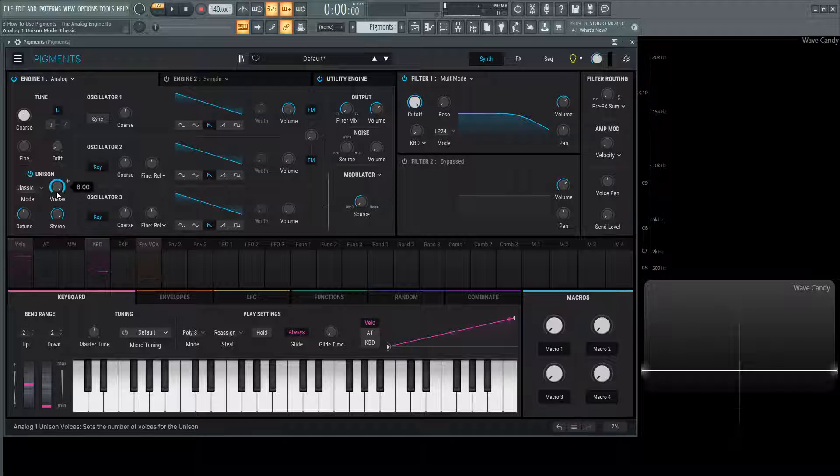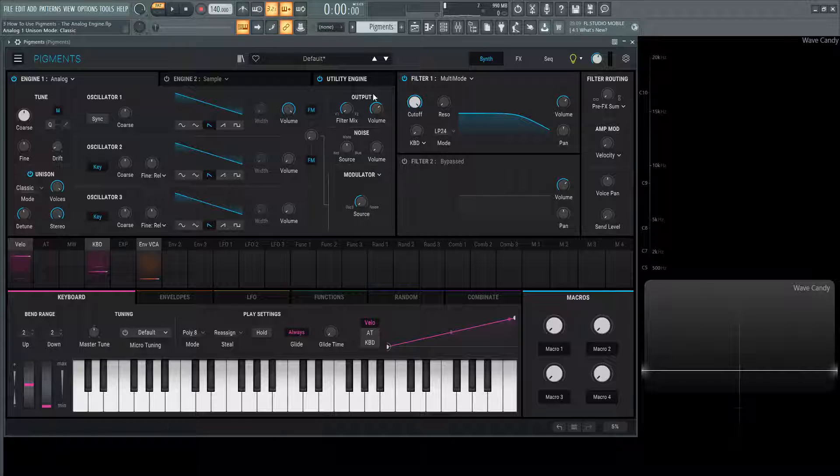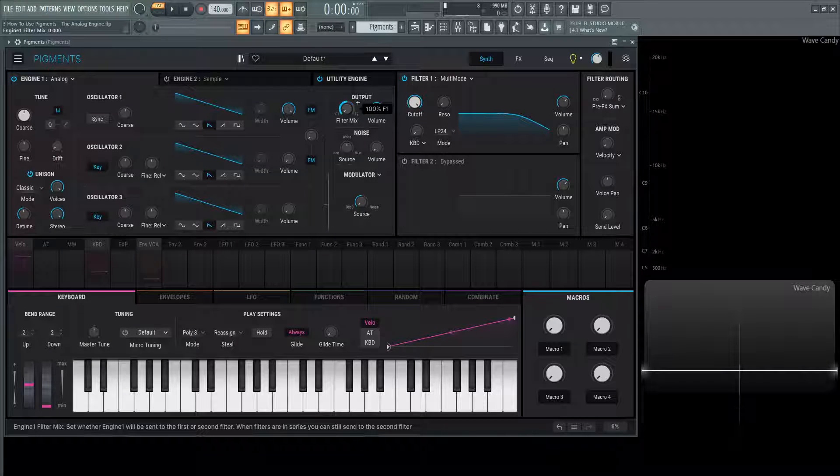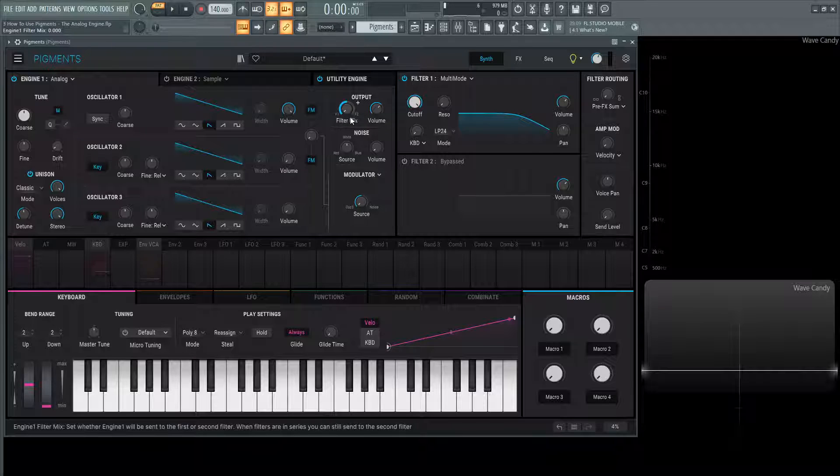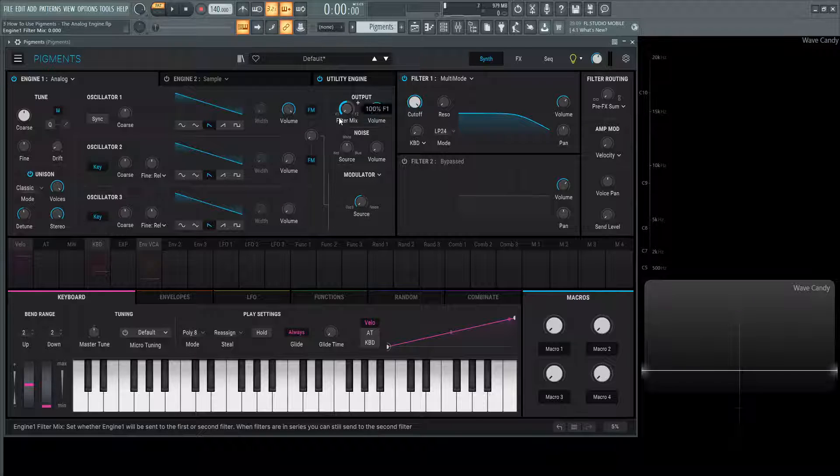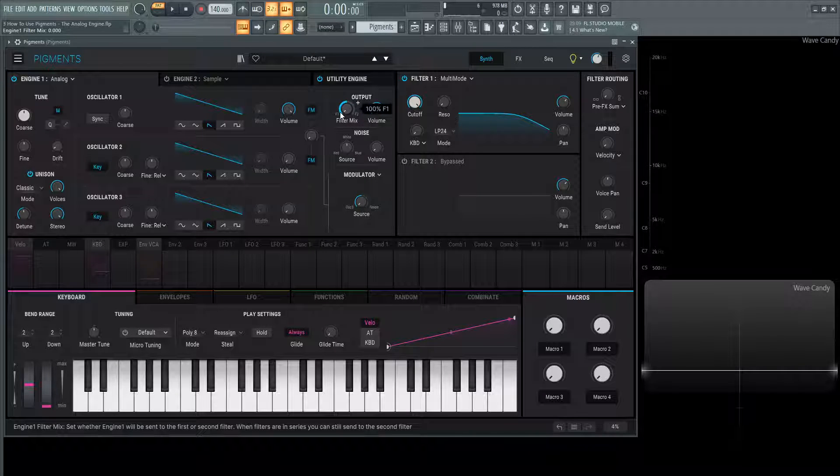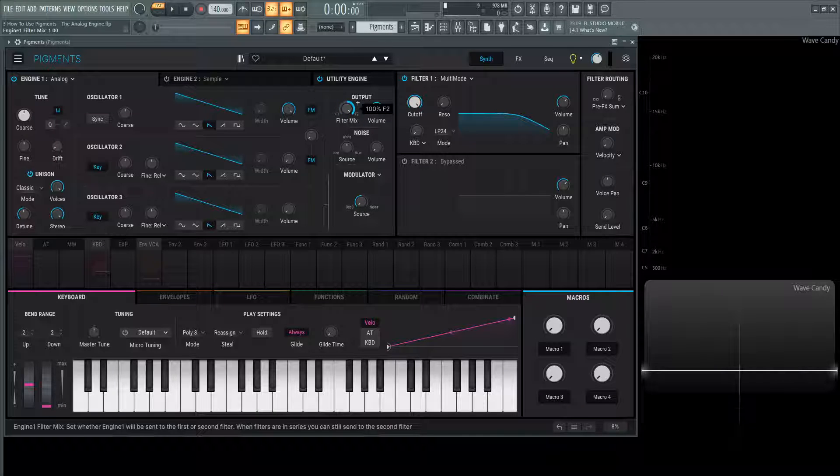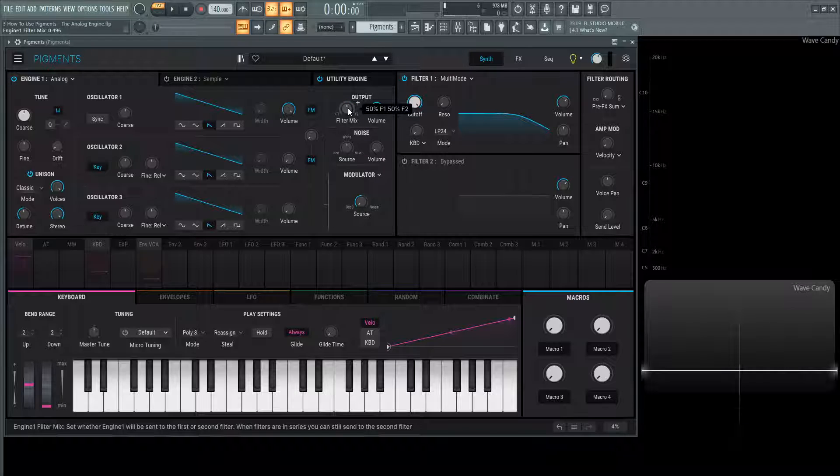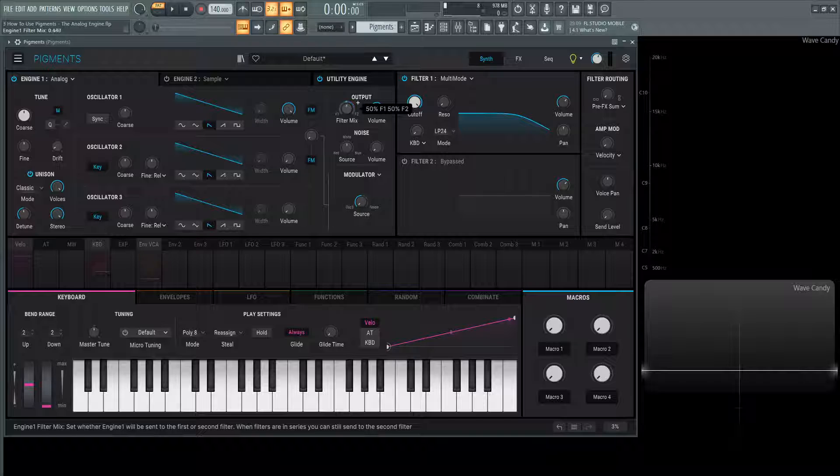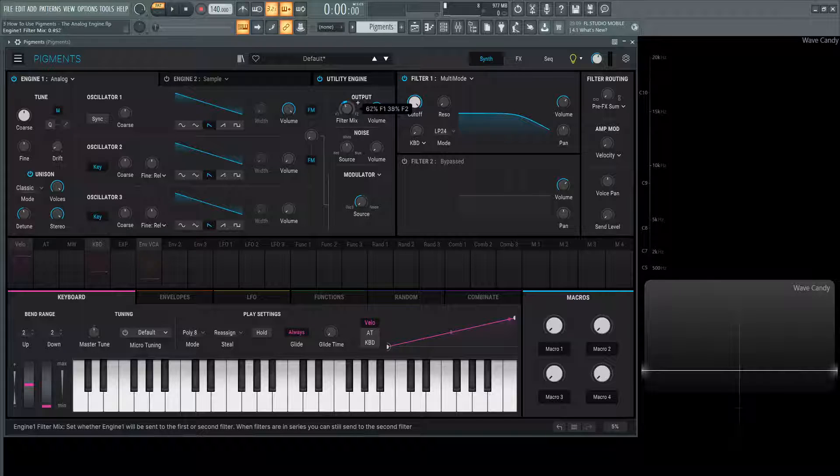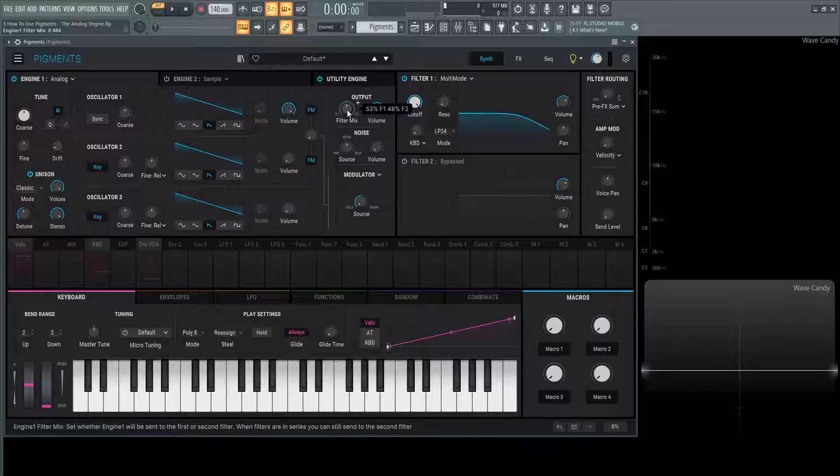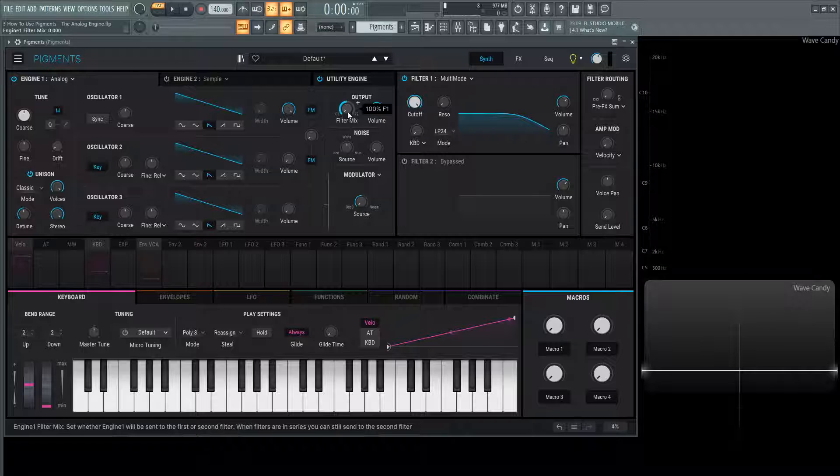Moving away from the unison, this section over here we should talk about. We have an output section. We have a filter mix and a slider. By default, it comes all the way to the left on F1, which is filter one. So this engine, as we see, this knob is going to be going only to filter one. If we want to send it only to filter two, we would drag this all the way to the right. We can see this is 100% filter two, but we can also send them 50/50. So 50% in filter one, 50% in filter two, or any combination between the two. That's going to become creative later on.